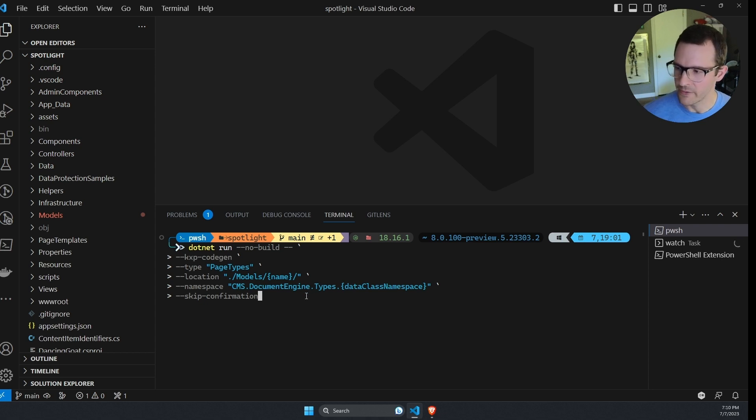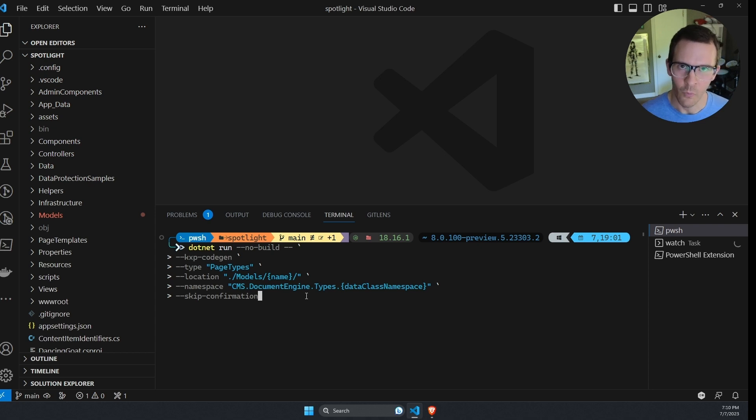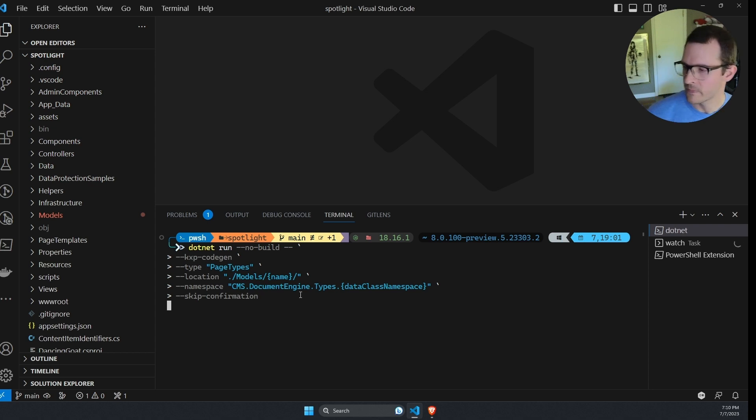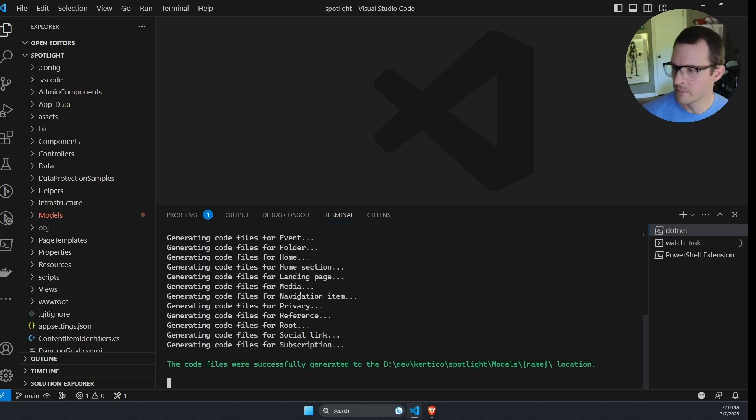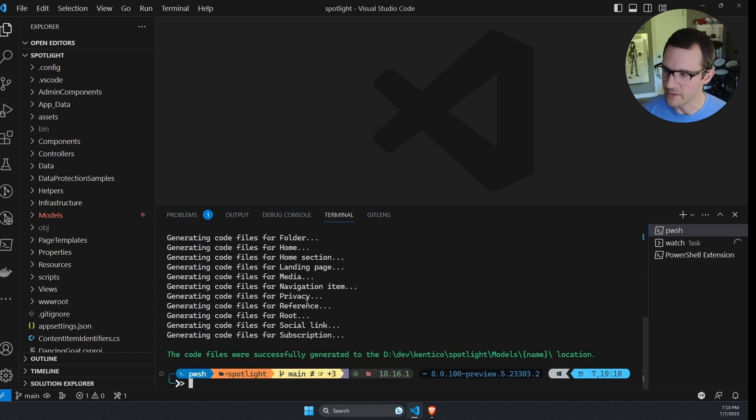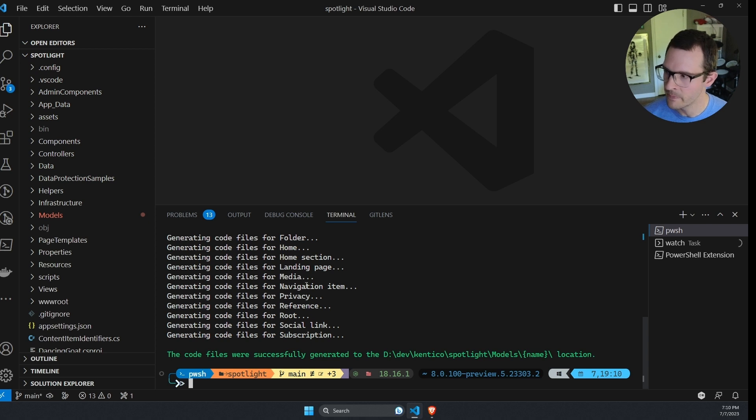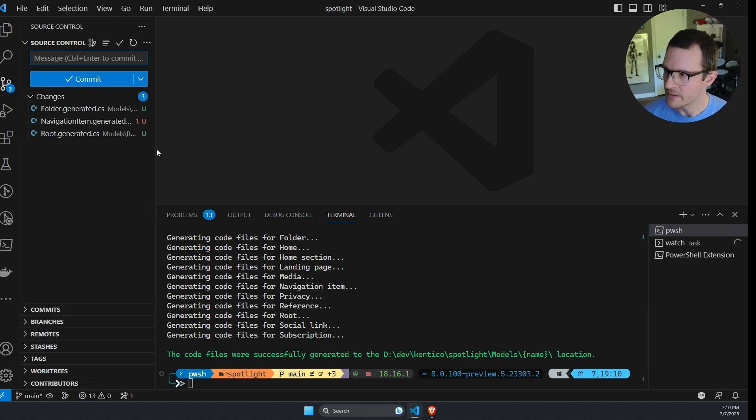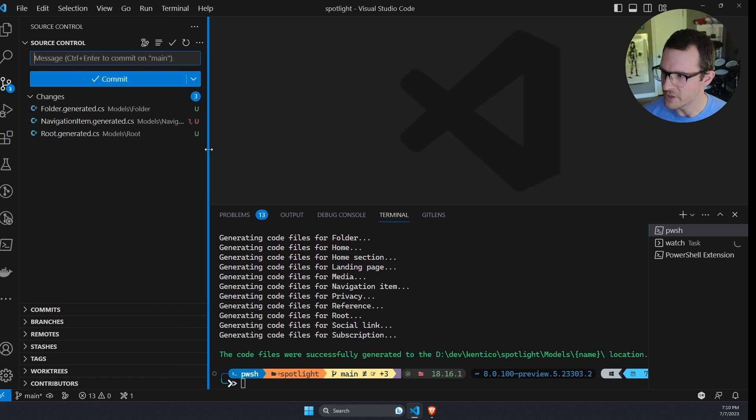So I'll go ahead and run this. We can see that it generated a bunch of files for me and I can look at the git diff to see which files were generated.